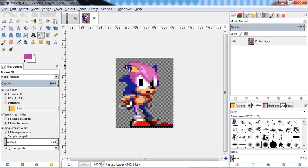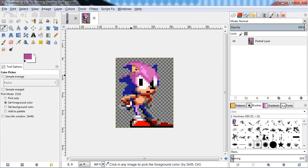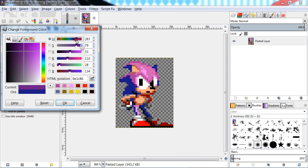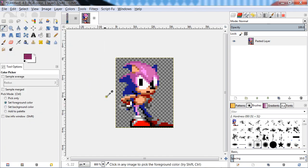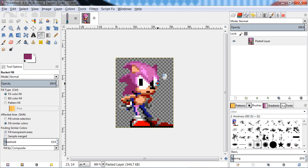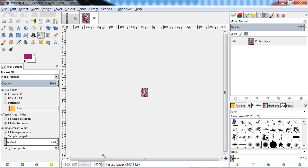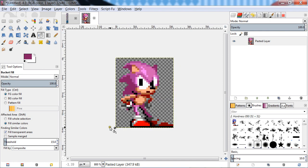Sonic is looking pretty good. Get the next darkest shade and move the hue over, press OK, then bucket fill again. And there we go — we have a fully recolored Sonic the Hedgehog. So I've shown you two methods of how to do it — there's also another method.